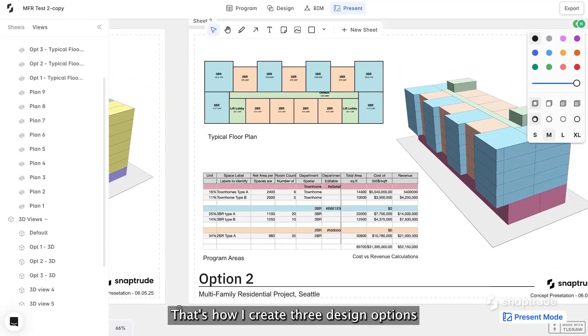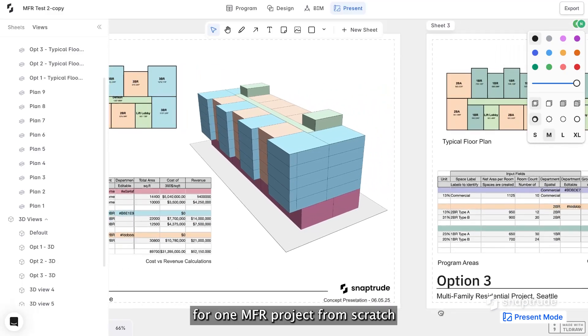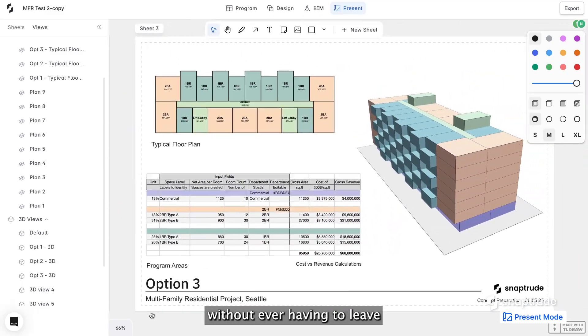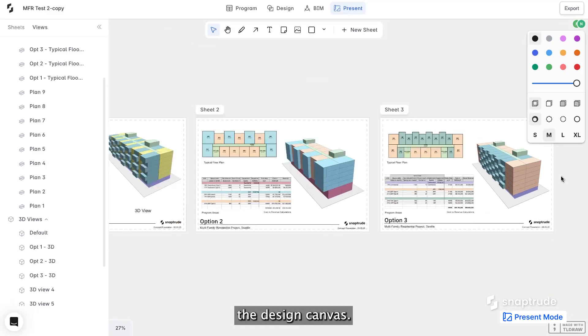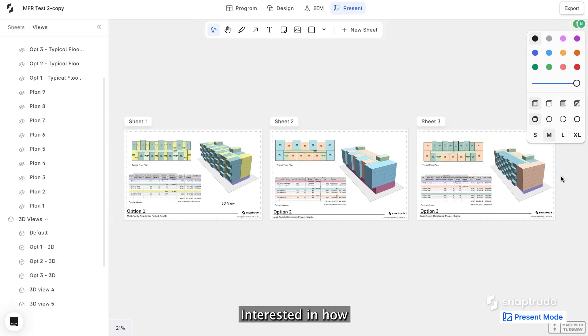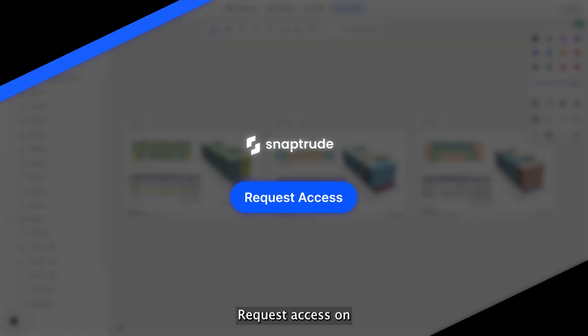That's how I create three design options for one MFR project from scratch, without ever having to leave the design canvas. Interested in how this would work for you? Request access on snaptrude.com to know more.